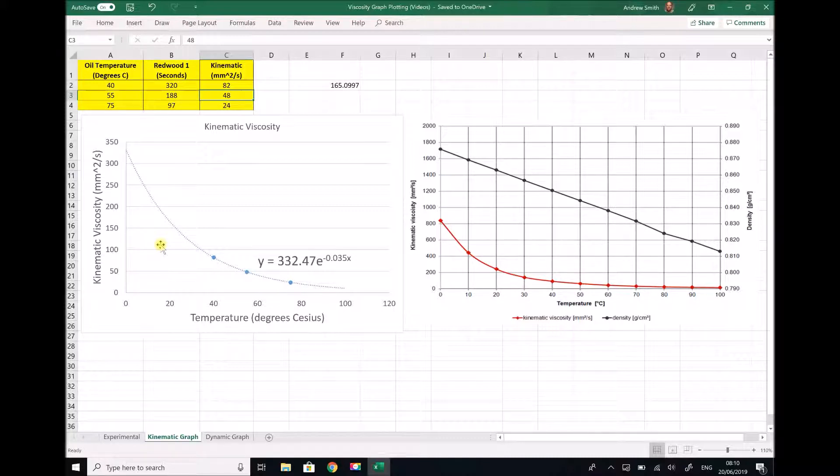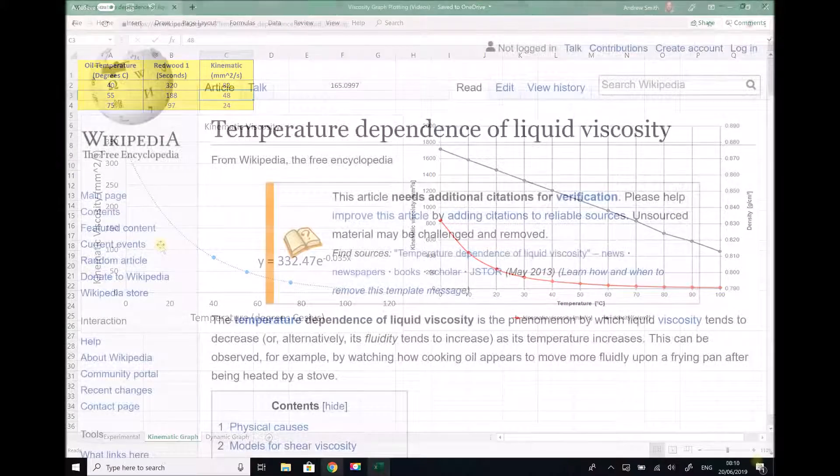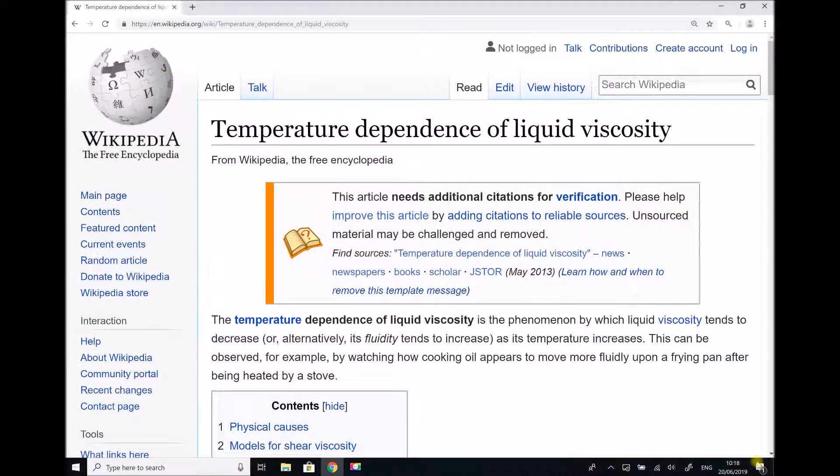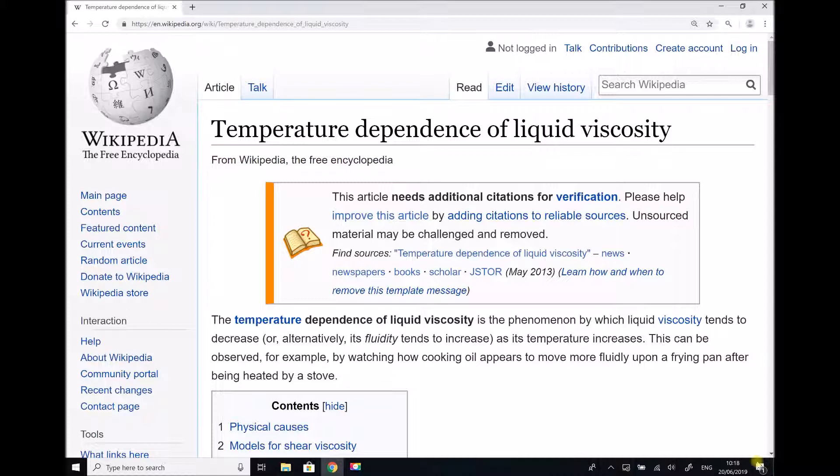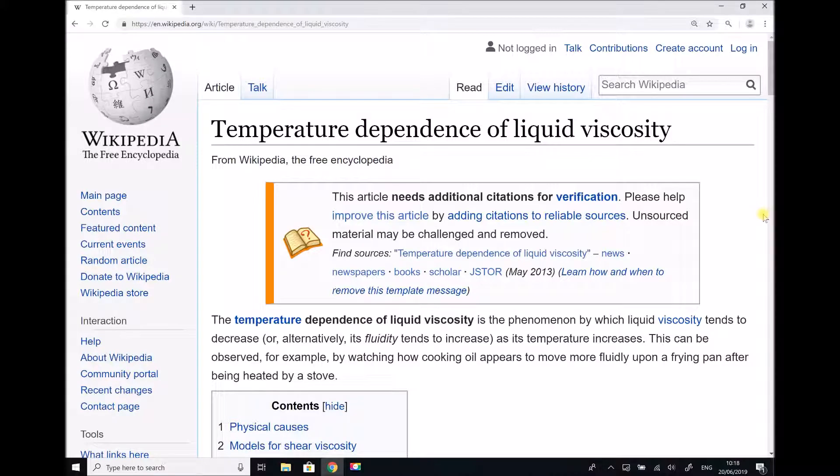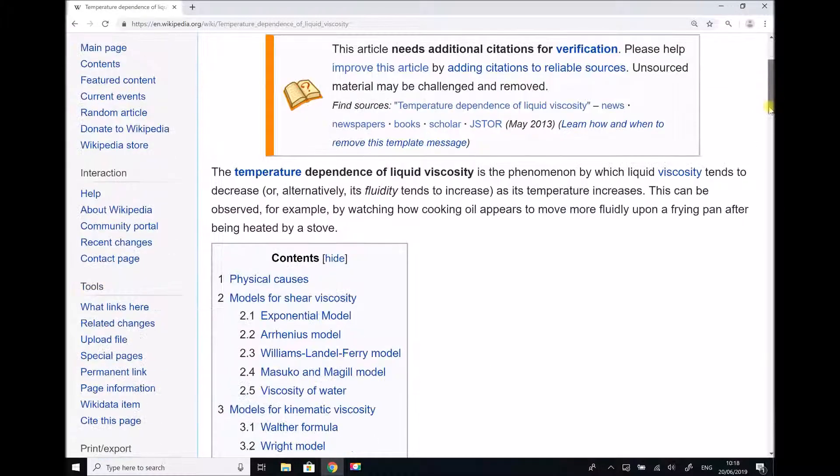However there is also another factor which shouldn't be overlooked. Here we are on the Wikipedia page for the temperature dependence of liquid viscosity.